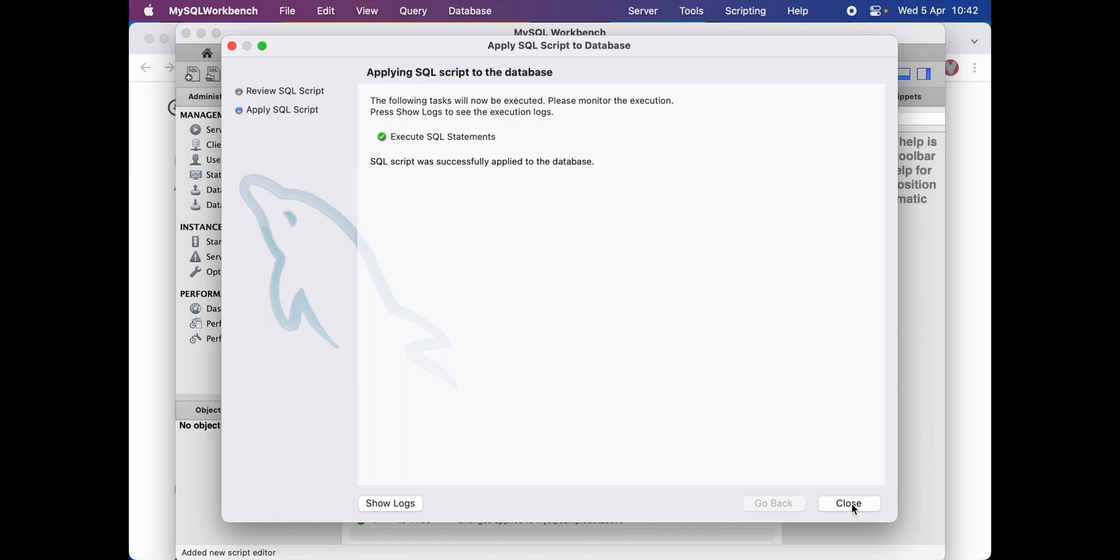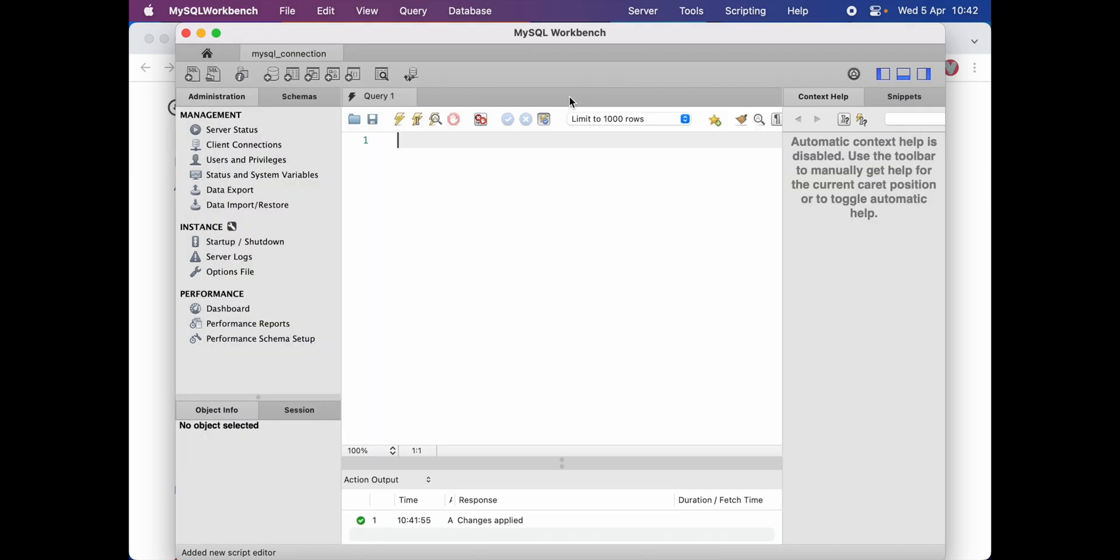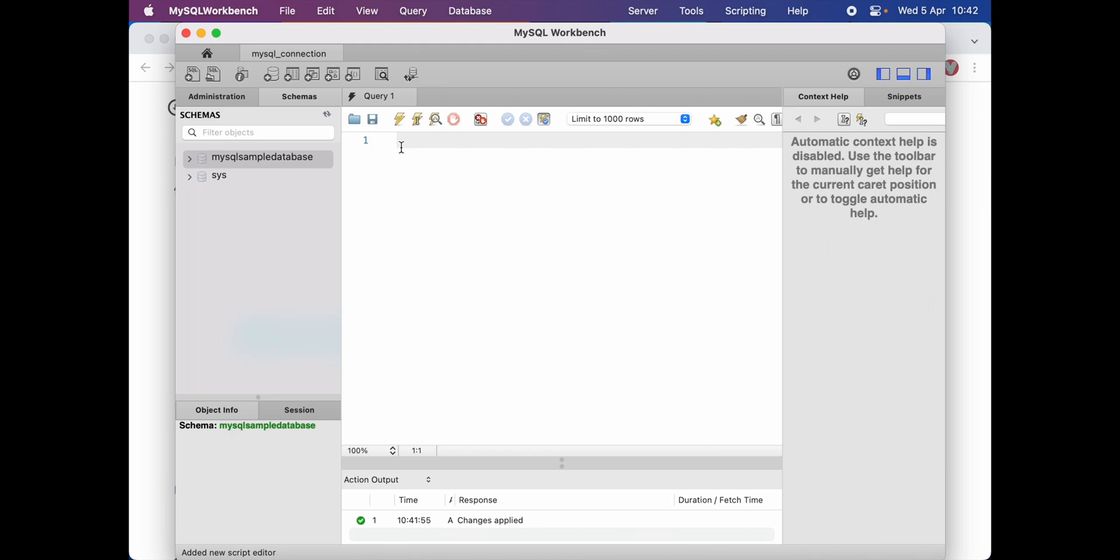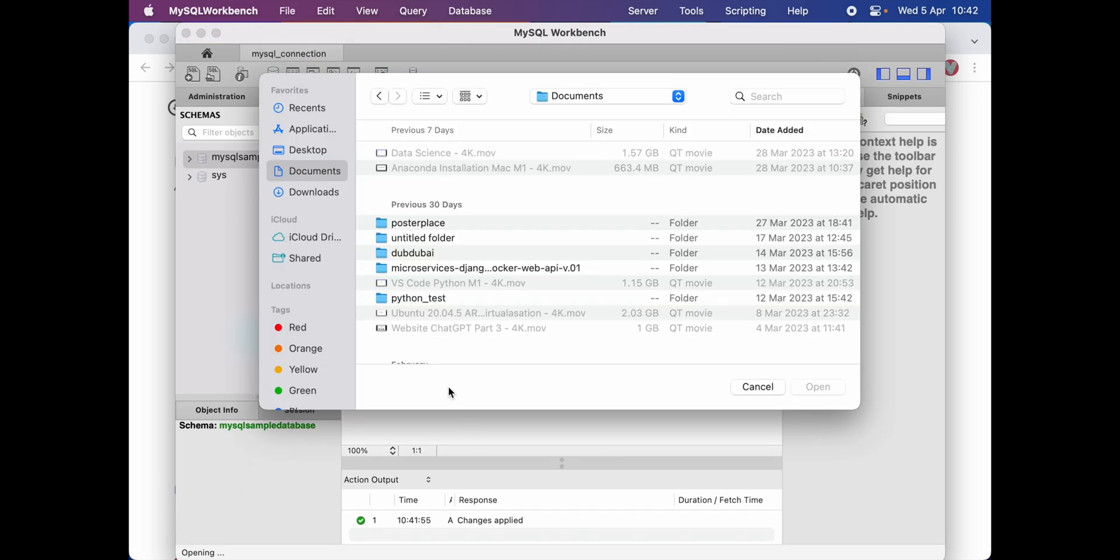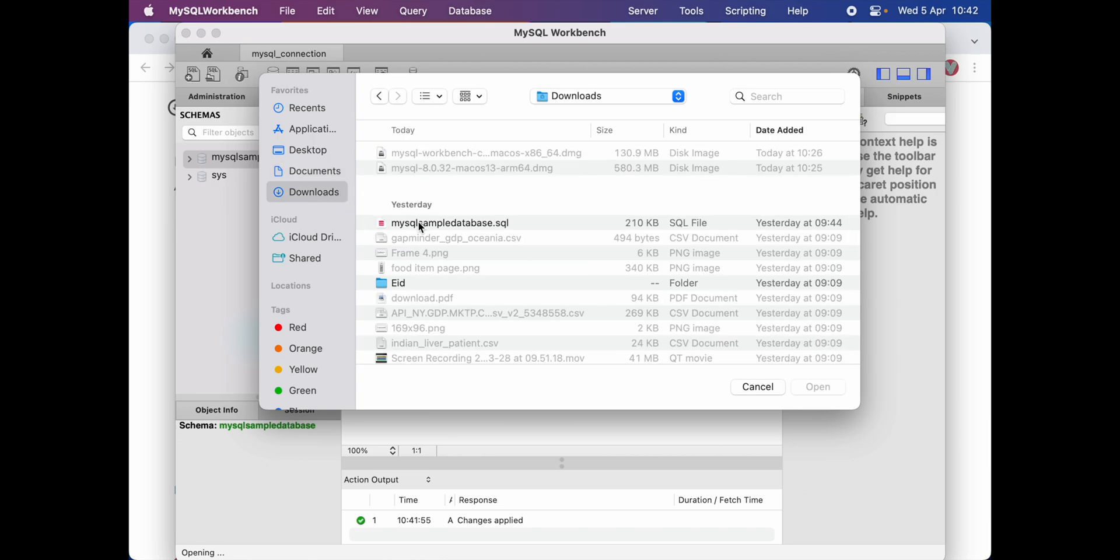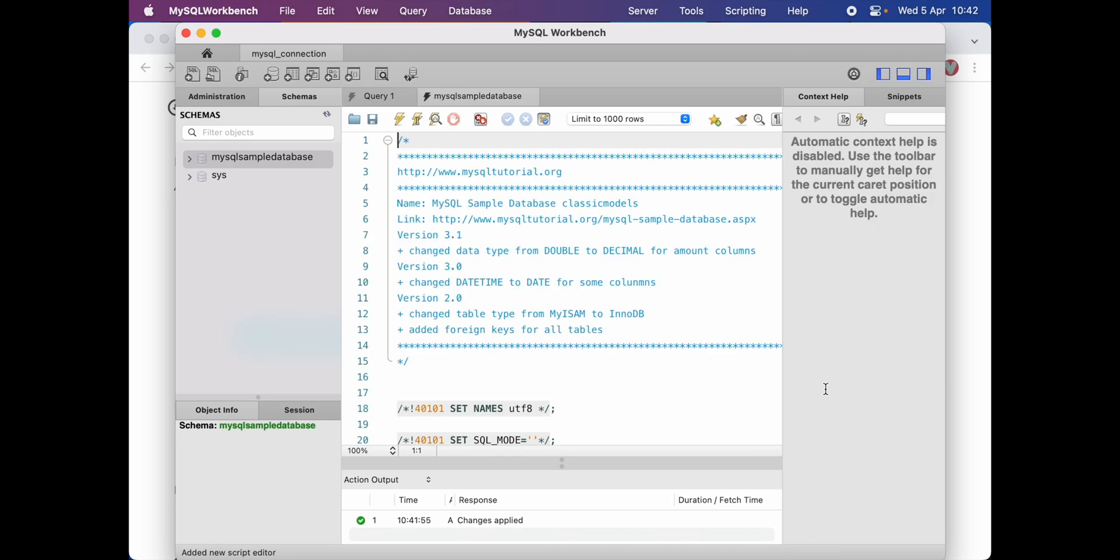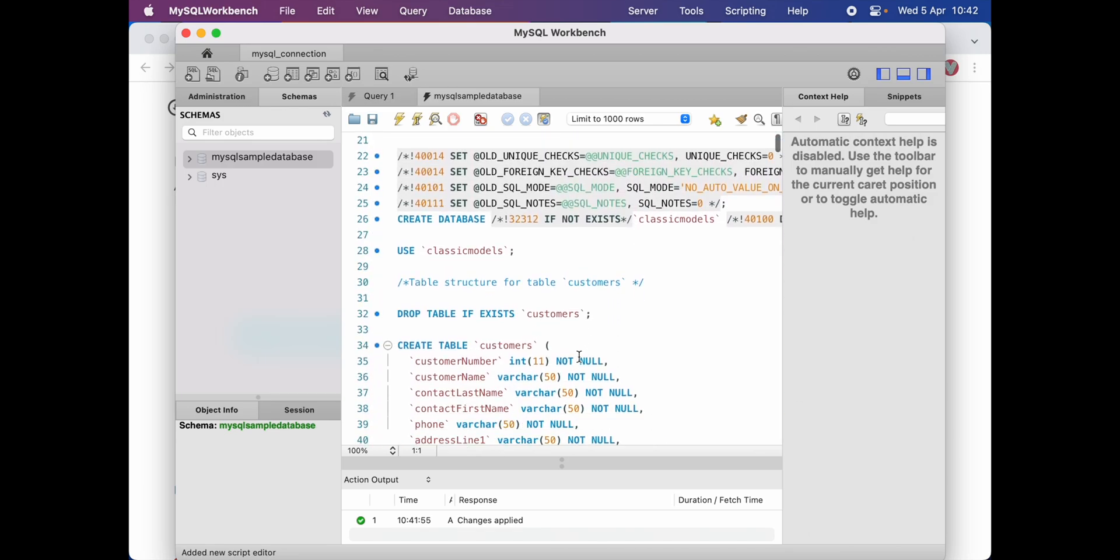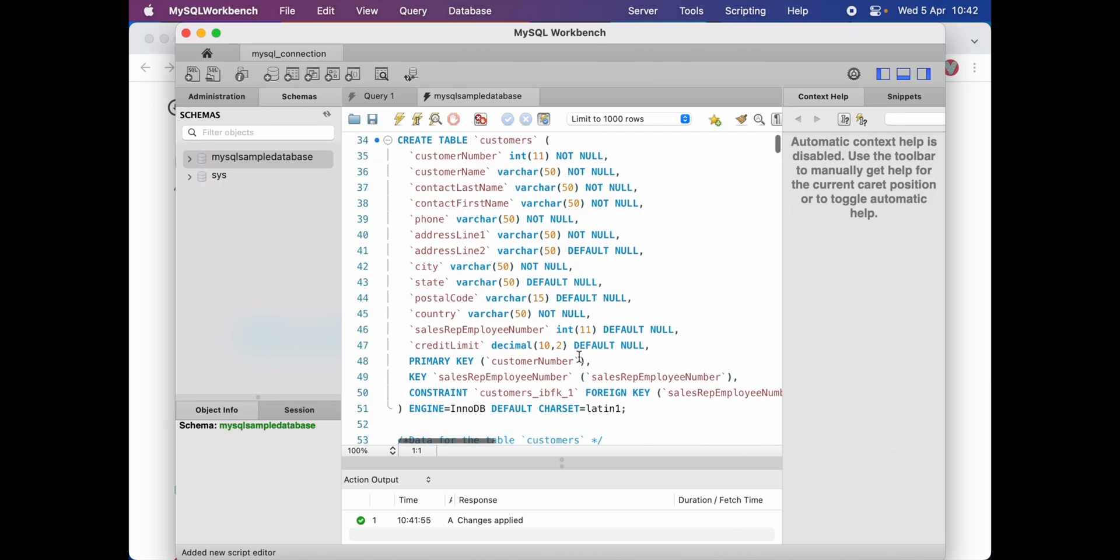I will click close, and then if you go ahead and click on schemas, you can find that our MySQL database is created. Or if you already have a MySQL database you wish to work with, you can click on open MySQL script. In my case, I have this MySQL sample database downloaded from the internet, and click open. Now I have a database I can work with.